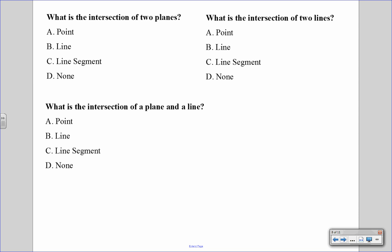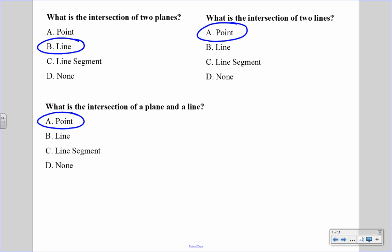Let's answer some questions about intersections. The first asks: what is the intersection of two planes? If you put two pieces of paper together, they intersect at a line. Next: what is the intersection of a plane and a line? Like holding a pen up to a piece of paper — it touches at the tip or point, so the intersection is a point. And last: what is the intersection of two lines? When two lines cross, they intersect at a point.